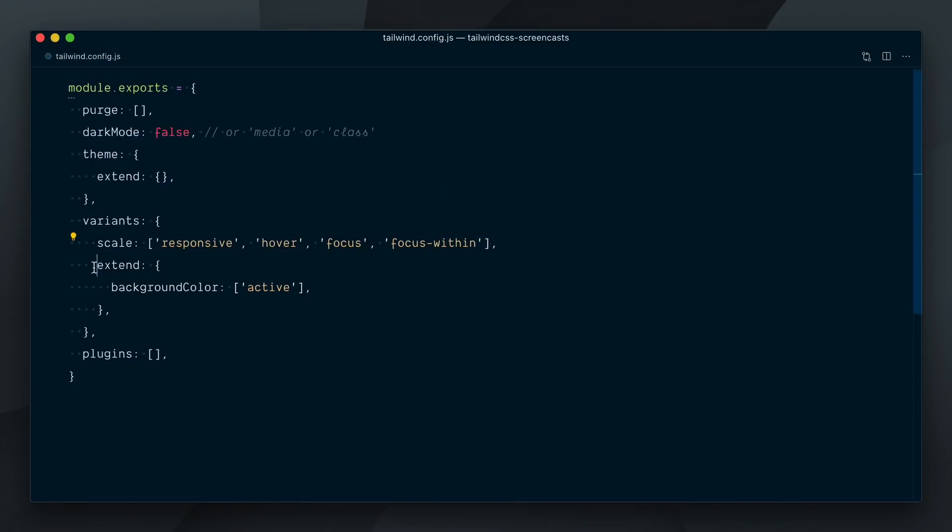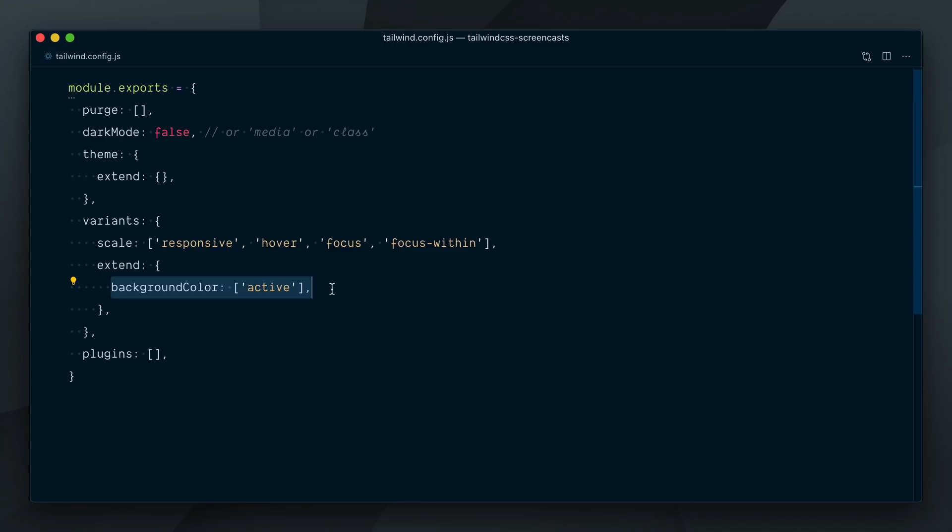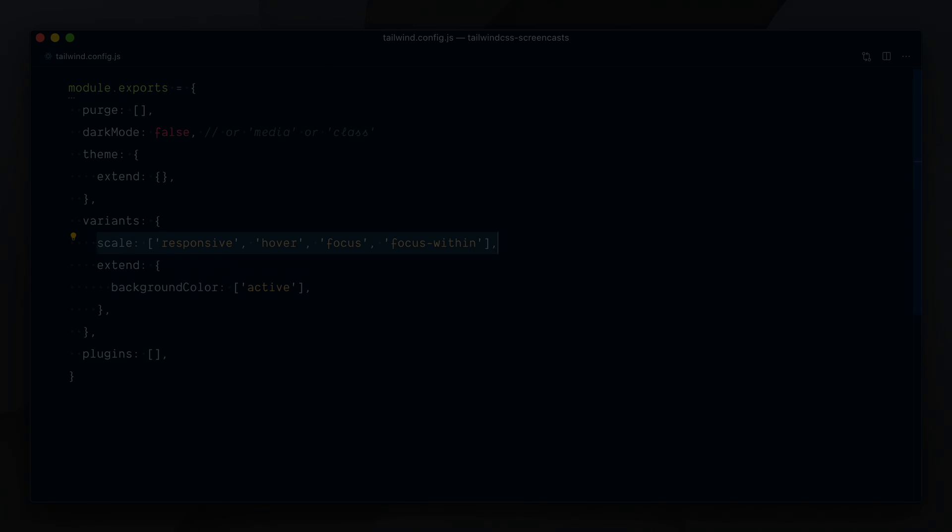In summary, the new extend key in your Tailwind config's variant object makes it much easier to enable new variants without breaking or removing any of the existing functionality. It lets you stop worrying about which variants you need to bring in and rely on sensible defaults instead. When you've got some very specific edge case needs, you can always use the original approach and enable variants outside of the extend key.